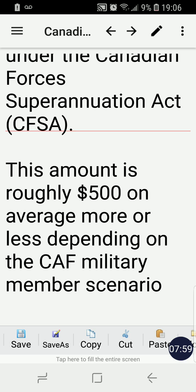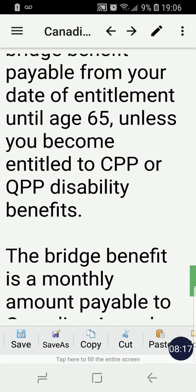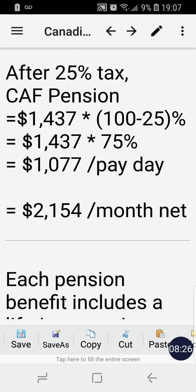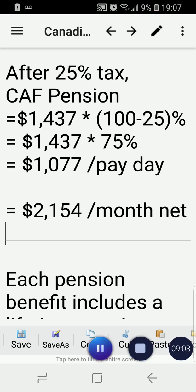The formula for the bridge benefit is not discussed in detail here, but the rough average is $500 per month. I hope you find this useful — I just wanted to provide an approximate formula for how to calculate the pension of Canadian Forces members. Thank you for the service of the Canadian Armed Forces, who have done a great service to Canada in protecting the country both abroad and locally.